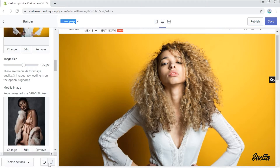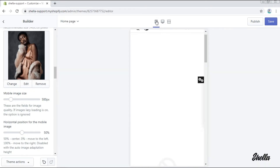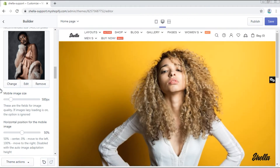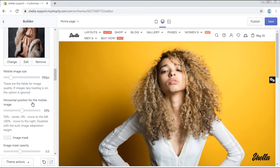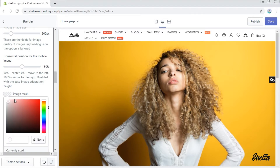Let's see how it works. This is a mobile version and this is a desktop. You may also change the horizontal position for the mobile image if such need arises.